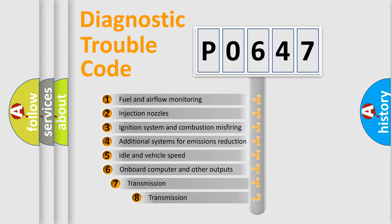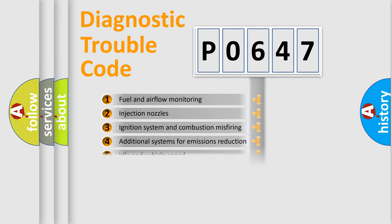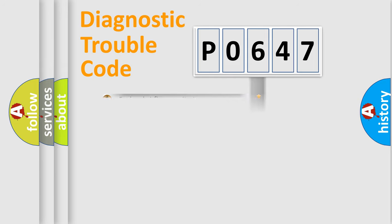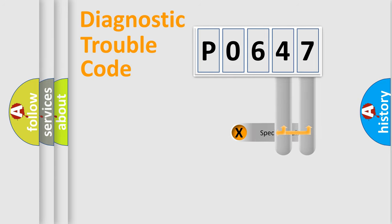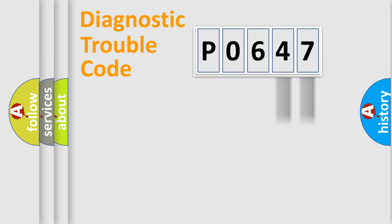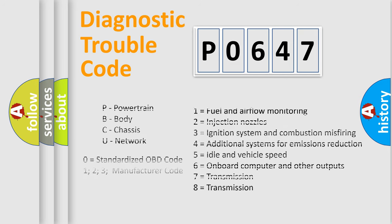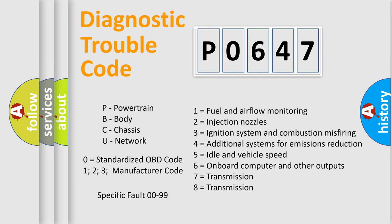The third character specifies a subset of errors. The distribution shown is valid only for the standardized DTC code. Only the last two characters define the specific fault of the group. Let's not forget that such a division is valid only if the second character code is expressed by the number zero.